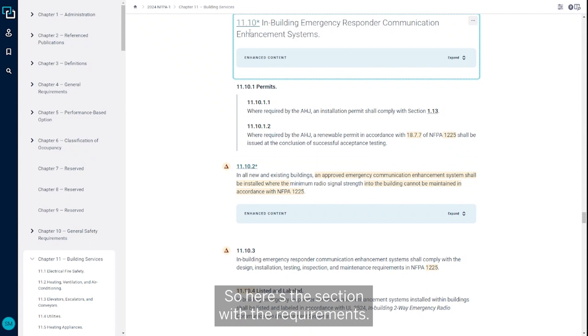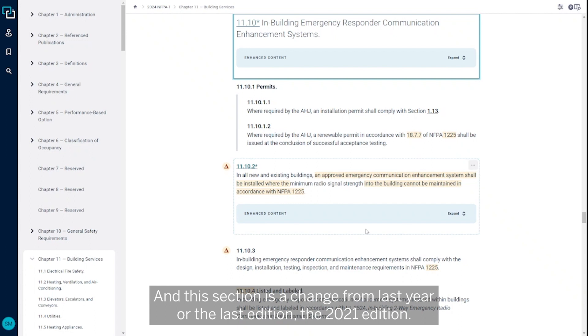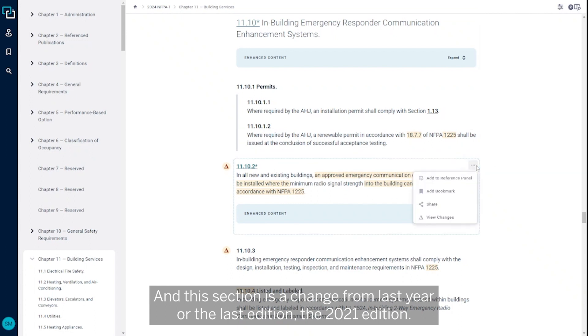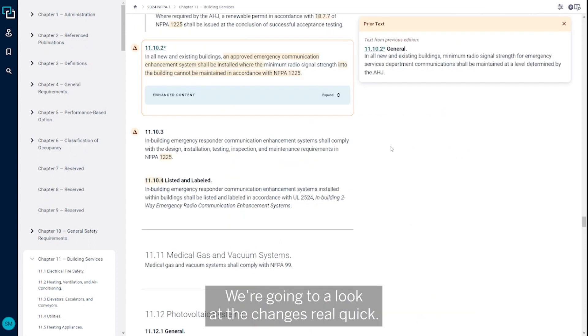Here's the section with the requirements. I'm going to go right into 11.10.2. This section has changed from the last edition, the 2021 edition. Let me take a look at the changes. Looking back to the 2021 edition,